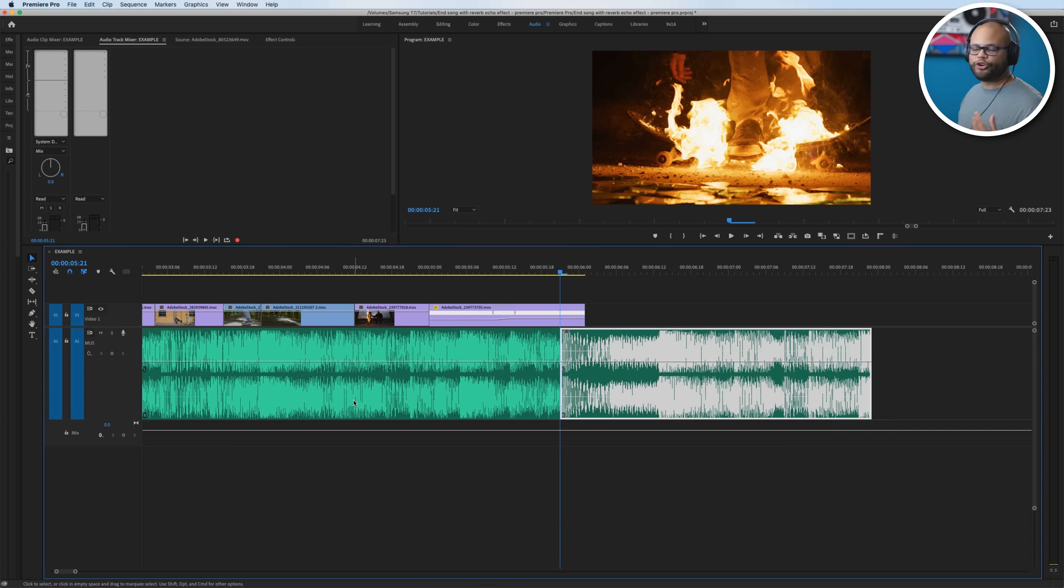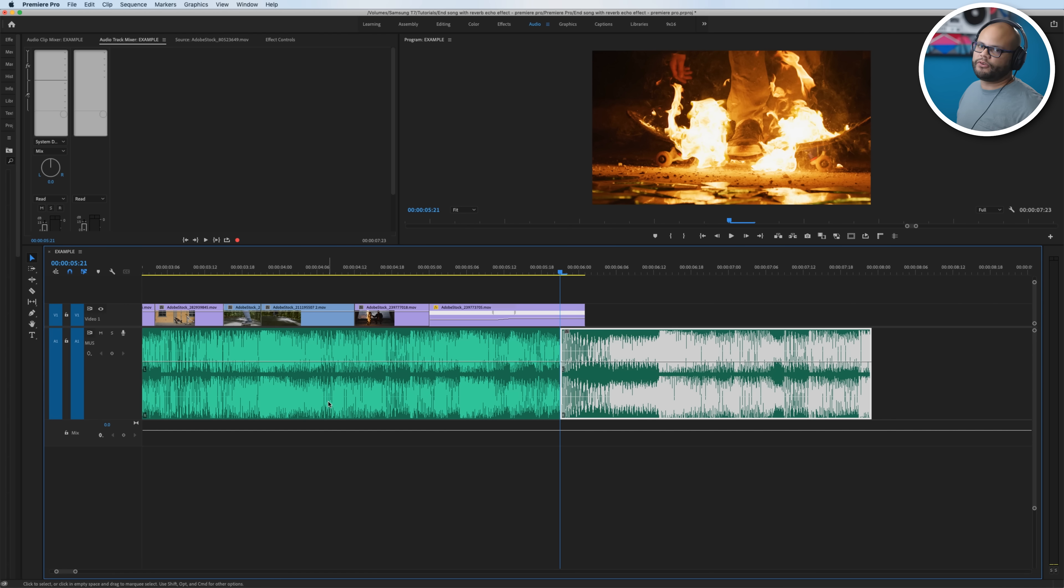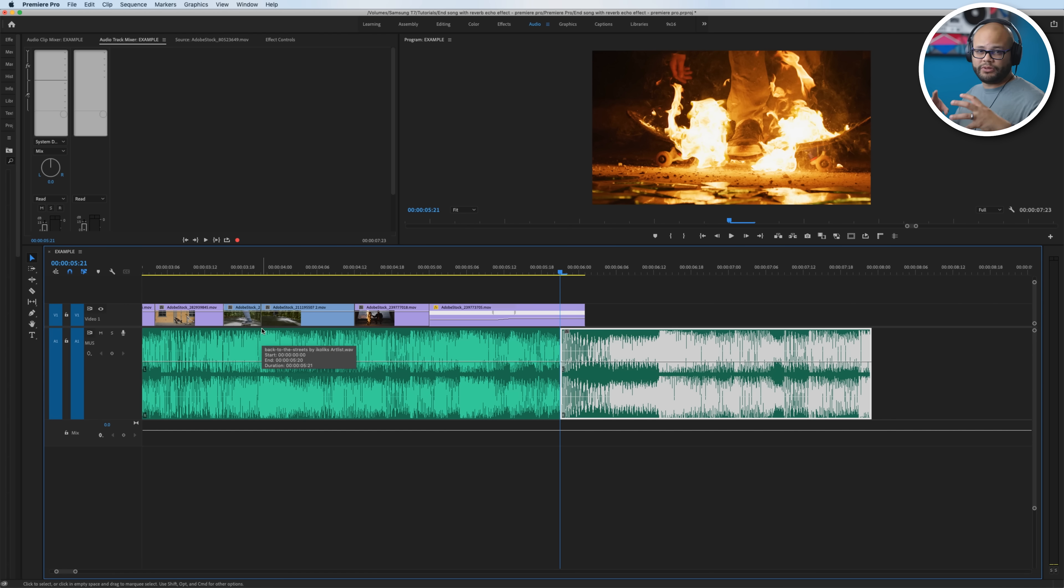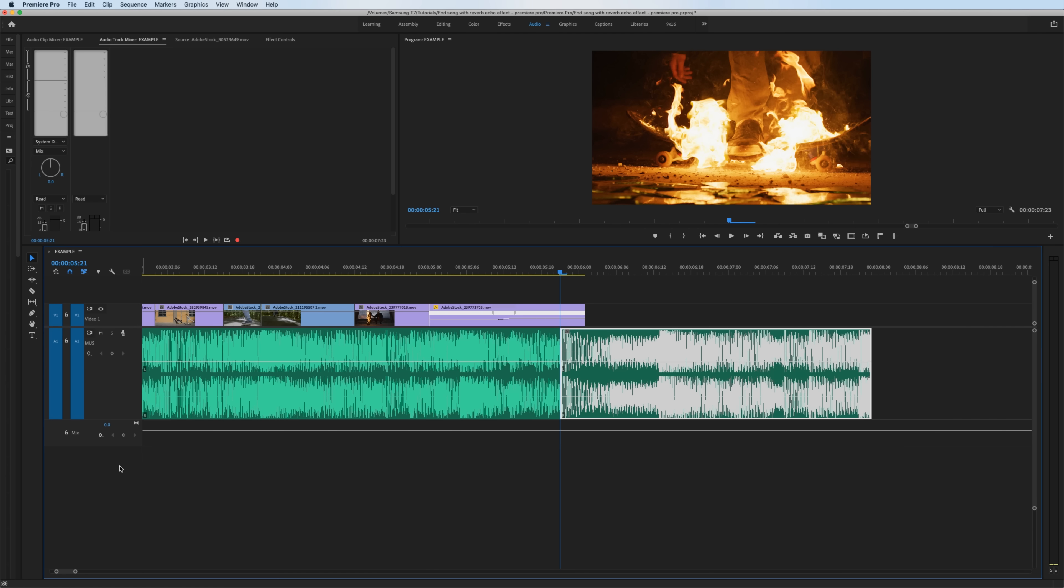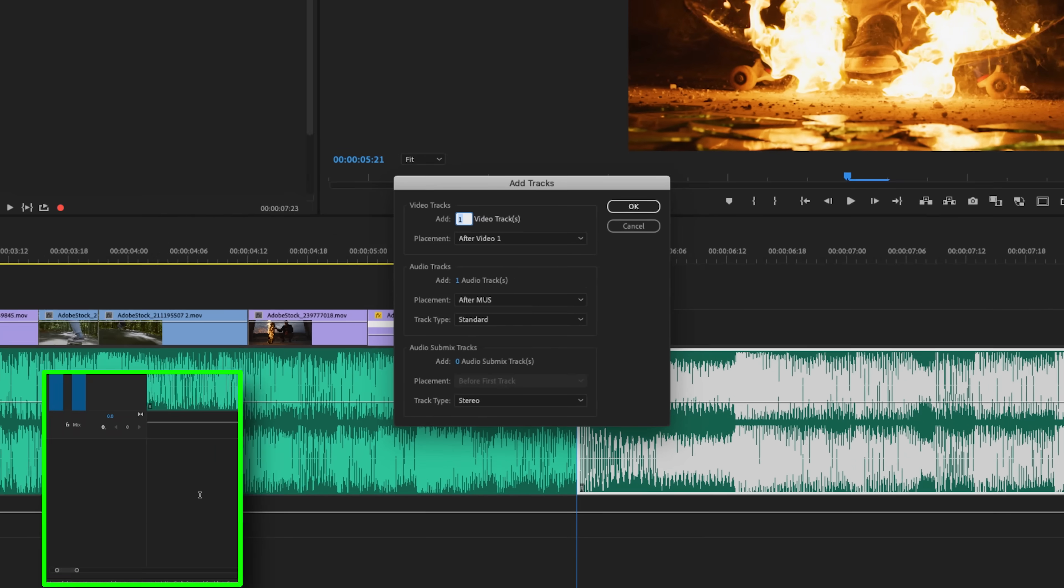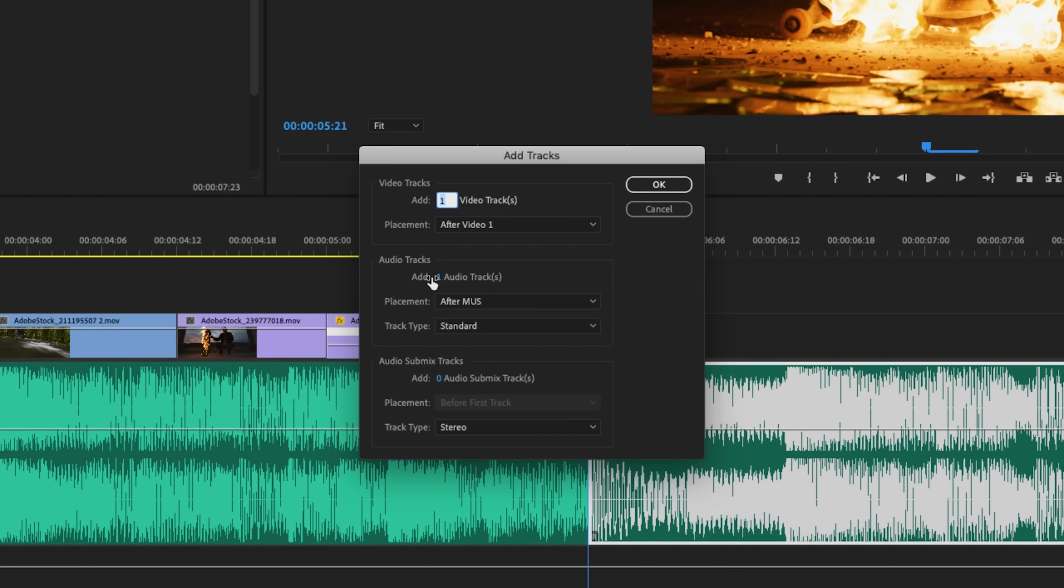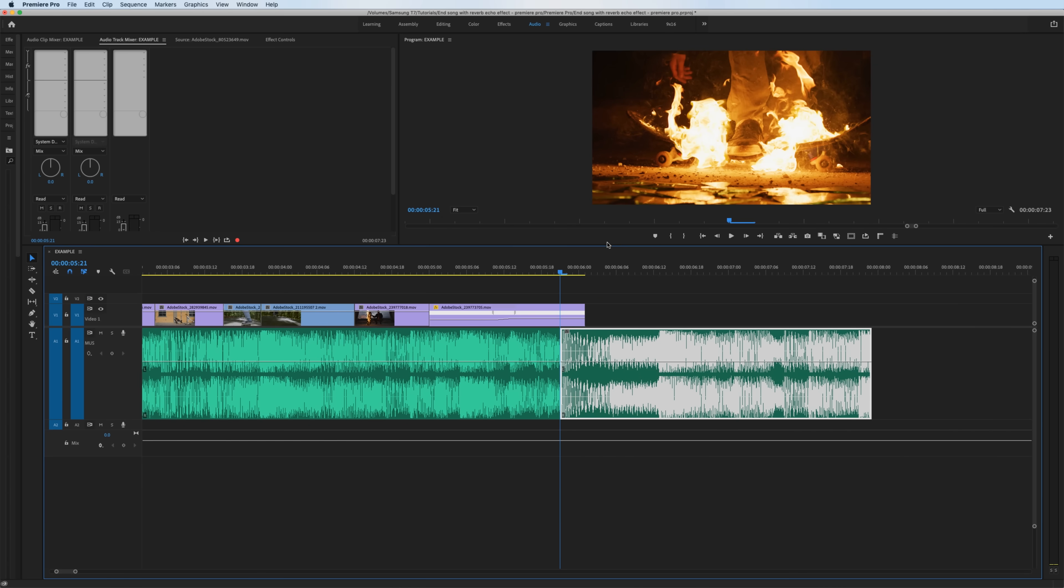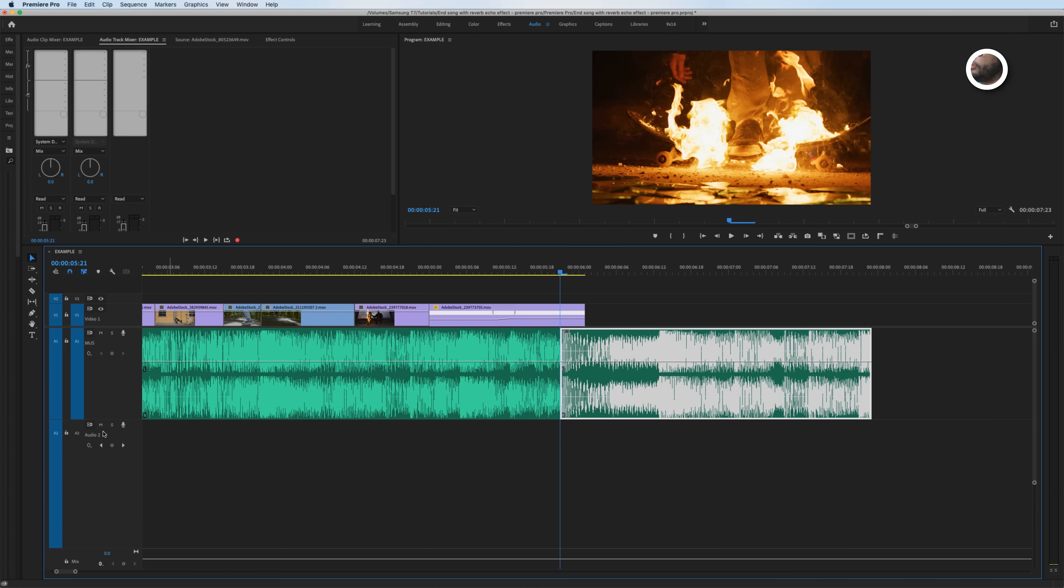So I'm going to hit V to bring back up my selection tool, and now we need to add another track to our timeline because we don't want to put this reverb effect on the same track as our music. Otherwise everything will be really echoey and reverb-y, if reverb-y is a term. We just want it for a little abrupt period. So down here in this little negative space, I'm going to right-click, Add Tracks, and I will add an audio track. It also added a video track, that's fine, whatever floats the boat.